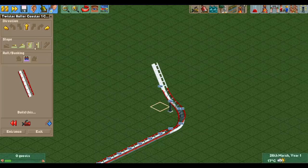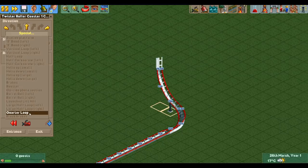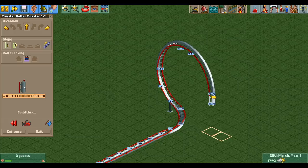After this you build towards a vertical track, at which point you put in two quarter loops to make the top half of your Skiffa Loop.